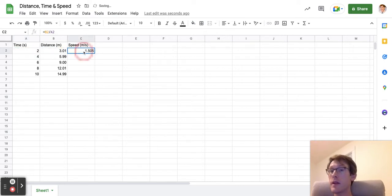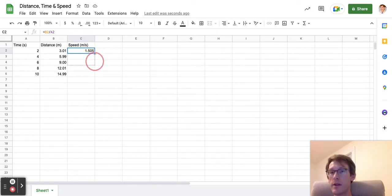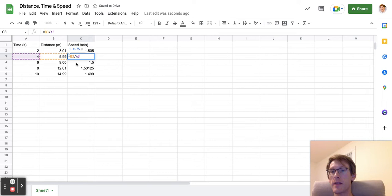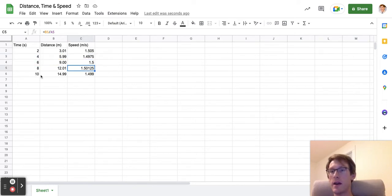Note that it calculates the distance over time after two seconds. I can select this data point and see this little box. I'll click and drag it down, and this gives me data for after four seconds, six seconds, eight seconds, and ten.